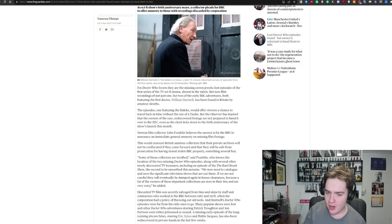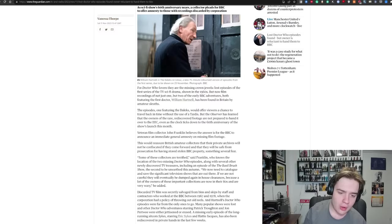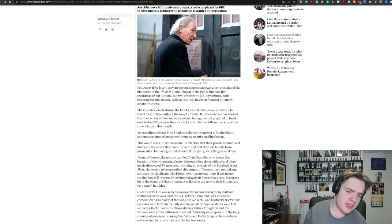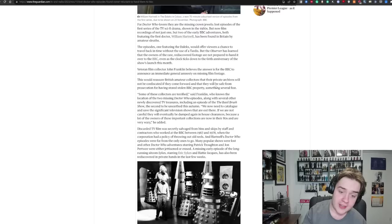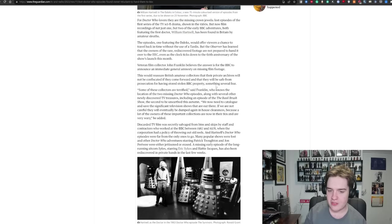The episodes, one featuring the Daleks, would offer viewers a chance to travel back in time without the use of a TARDIS, but The Observer has learned that the owners of the rare rediscovered footage are not prepared to hand it over to the BBC. Even as the clock ticks down to the 60th anniversary of the show's launch this month, veteran film collector John Franklin believes the answer is for the BBC to announce an immediate general amnesty on missing film footage. This would reassure British amateur collectors that their private archives will not be confiscated if they come forward and that they will be safe from prosecution for having stored stolen BBC property, something several fear.